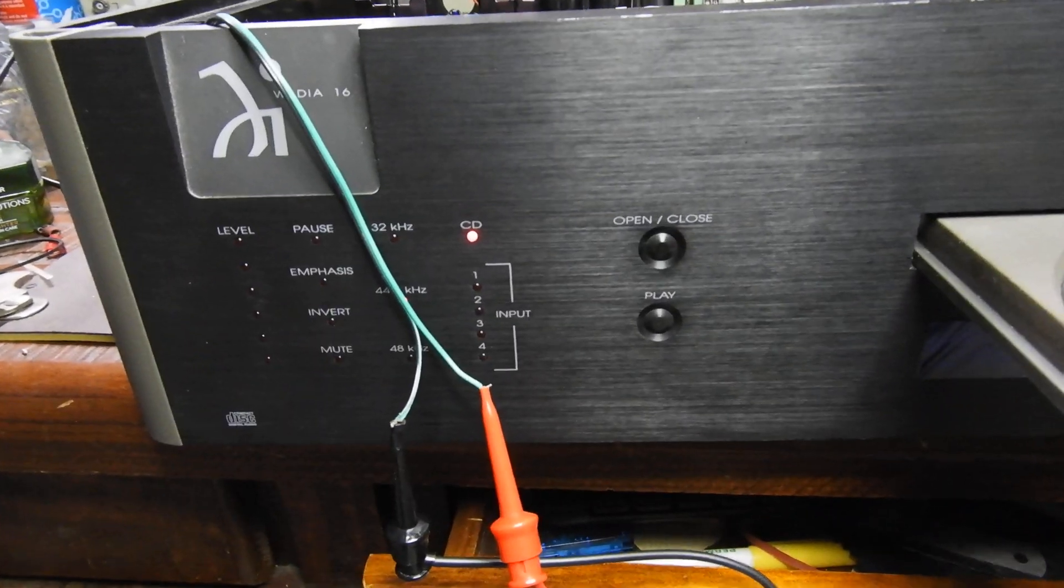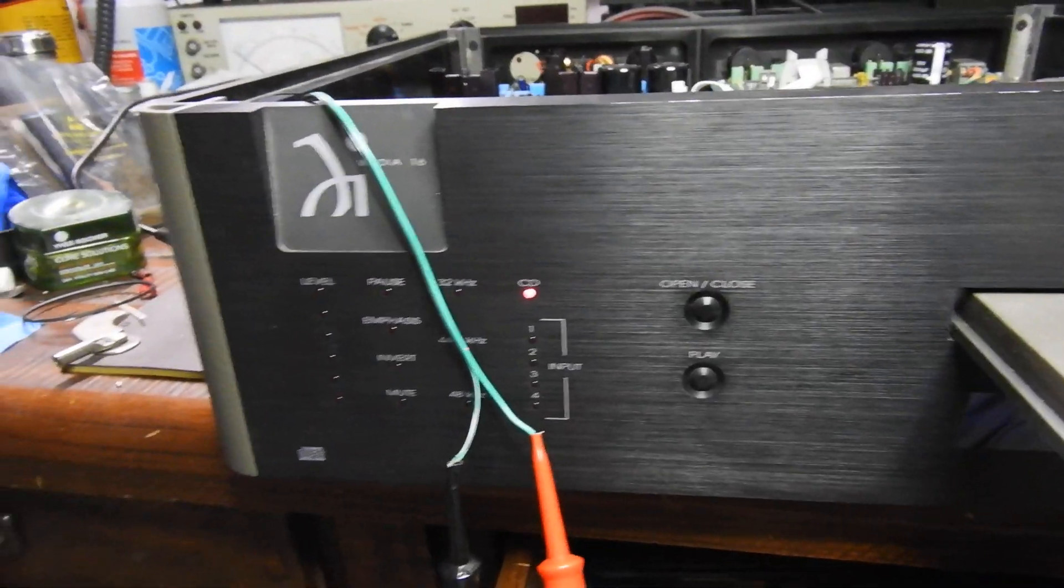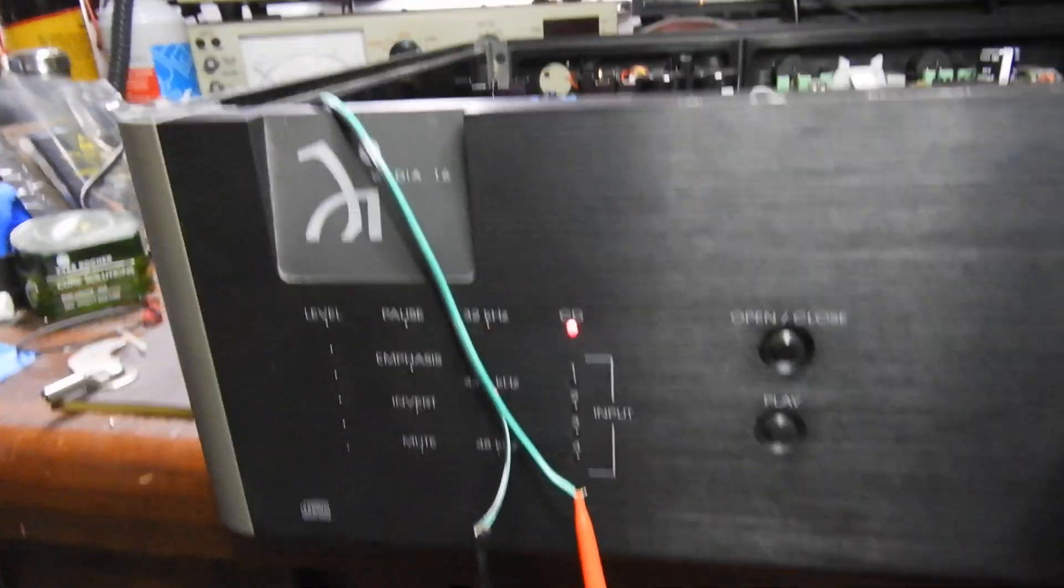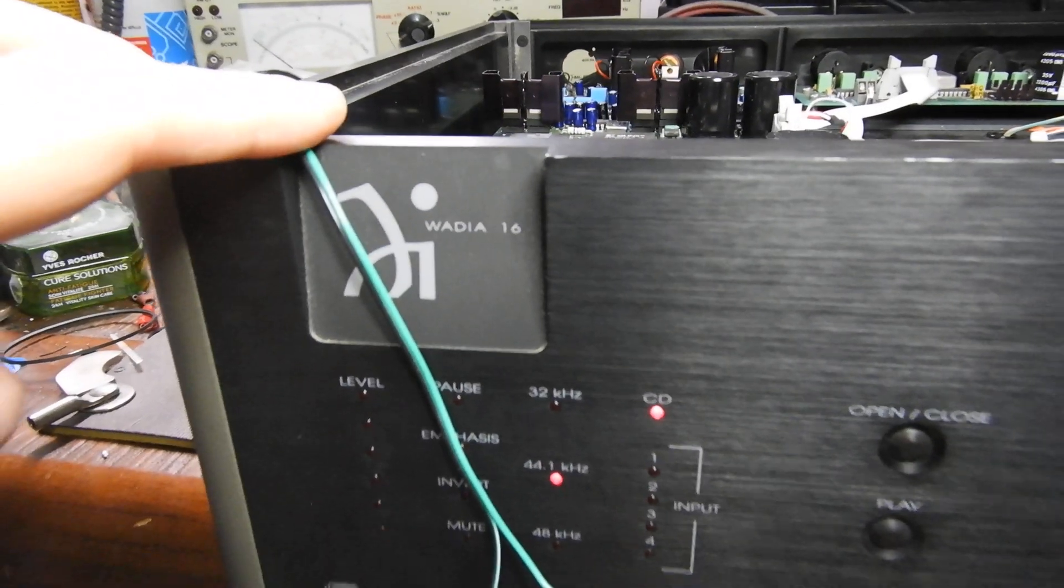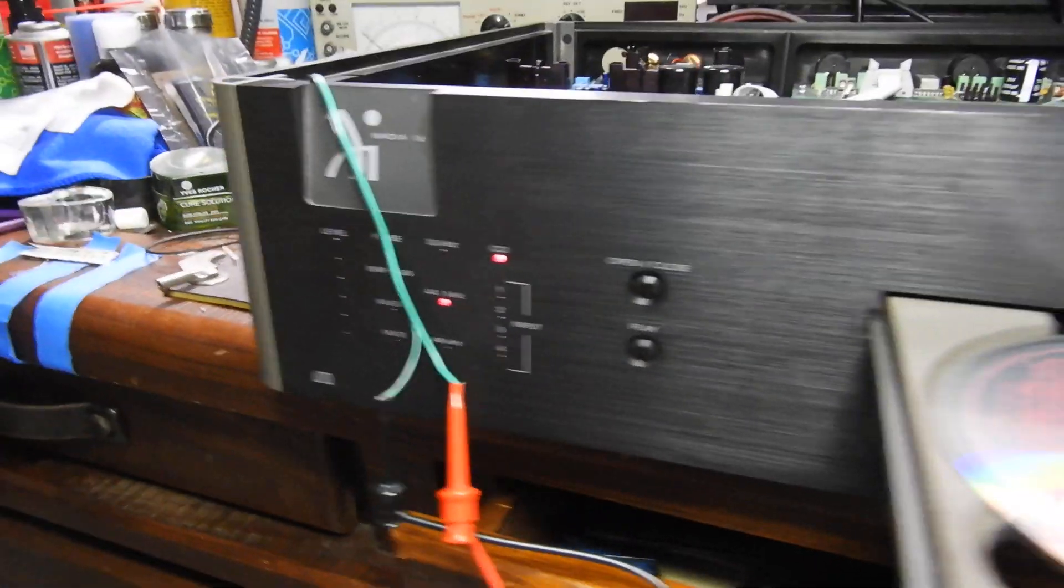Hello and welcome to yet another one of my videos. This is about a Vadia 16 CD player.